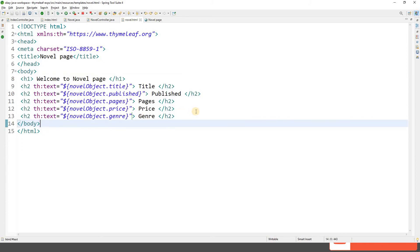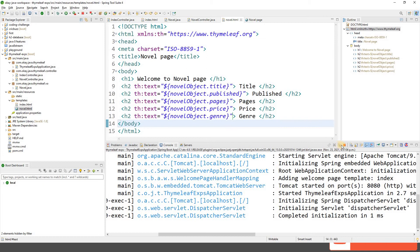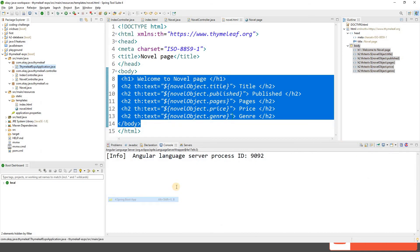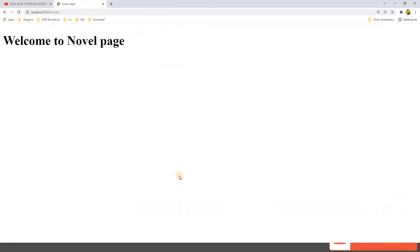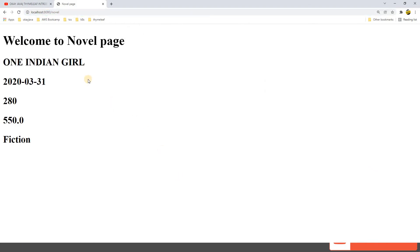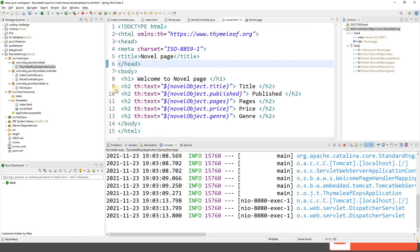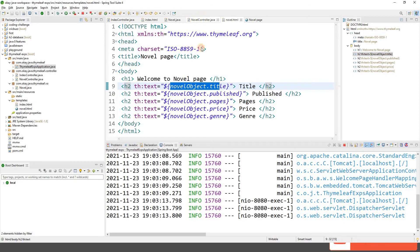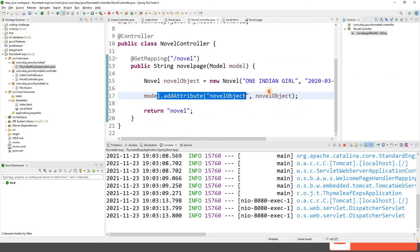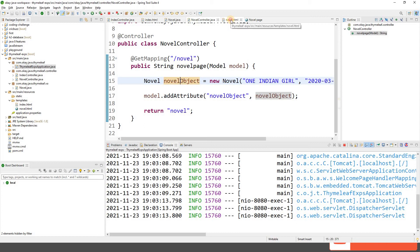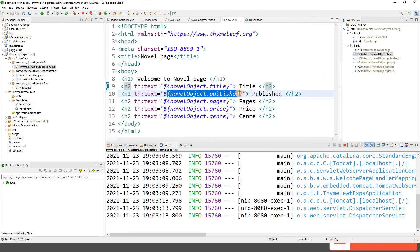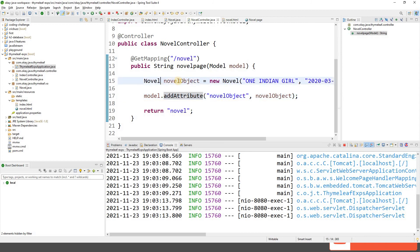Let's restart the application and go to the browser. After refreshing, we can see: 'One Indian Girl', published date, number of pages, price, and genre. This is how you pass data from your controller to the UI using Thymeleaf variable expressions — reading object values with the ${object.attribute} syntax.